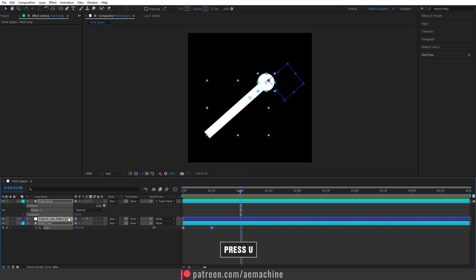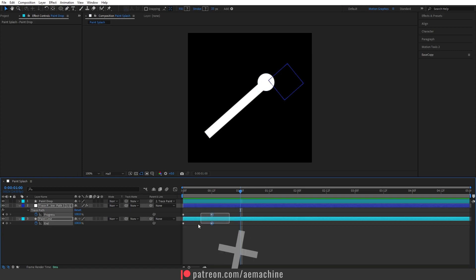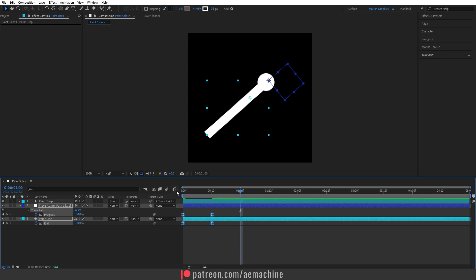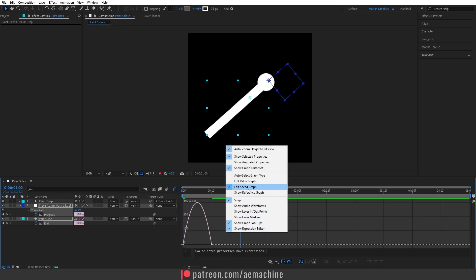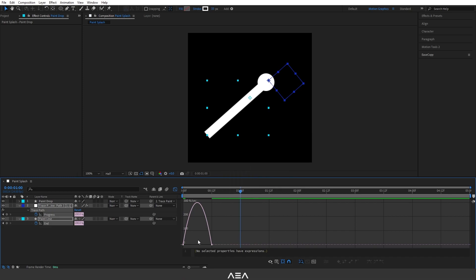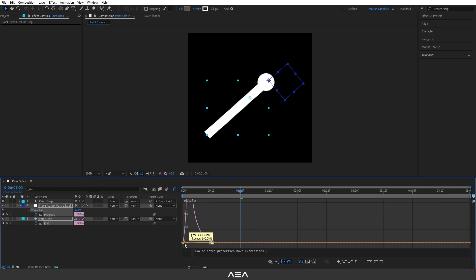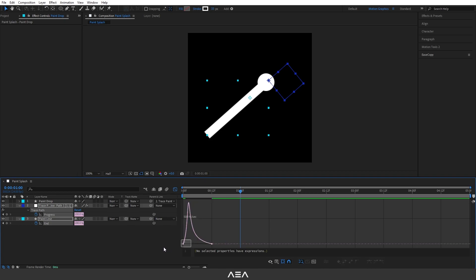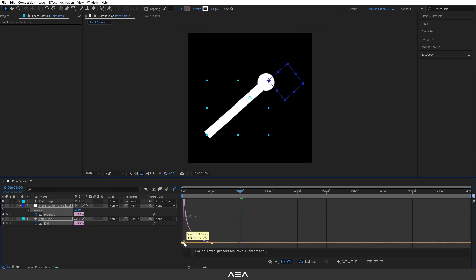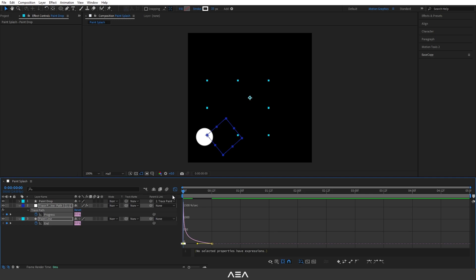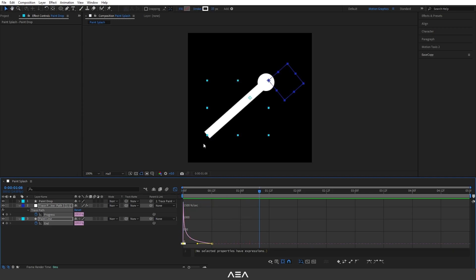Select all these layers and press U to reveal all keyframes. Select all keyframes and press F9 to ease them. Go to the graph editor and use the speed graph. Select the last keyframes and drag them, then select the first keyframes and drag to the left. The animation will start with fast speed and slowly stop at the end.